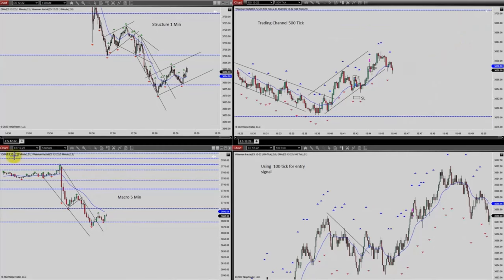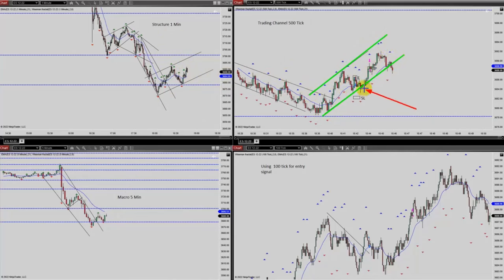After another pullback, the previous support level was retested and again the buyers came back. He re-enters with proper stop loss at this channel. The channel is getting strong — entries here, stop loss here, and exit at stage one target. Thanks Yasin for sharing your trades with us.